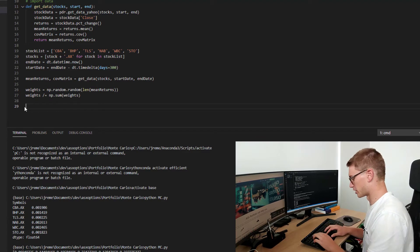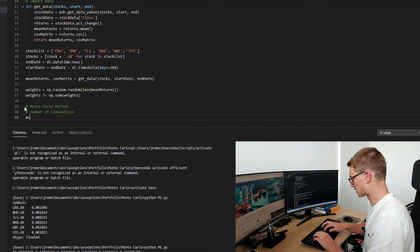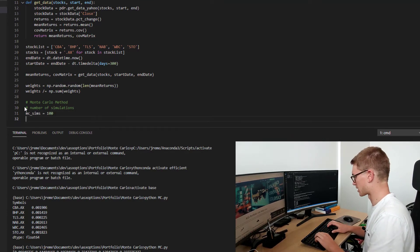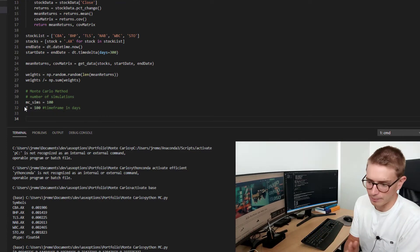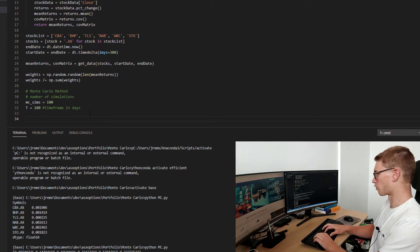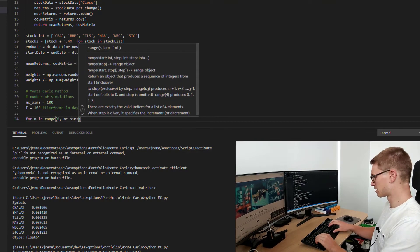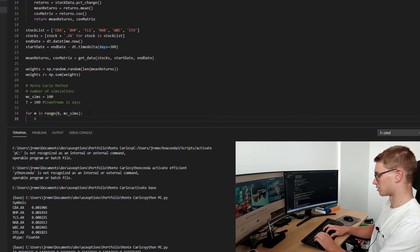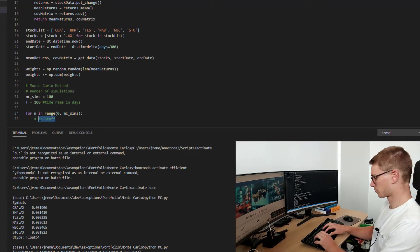Let's jump into the Monte Carlo simulation method. The first thing we define is the number of simulations — MC_sims, let's set that to 100 to start. We also define the time range, which is going to be 100 days — timeframe in days. Before we go into our big loop where we say for M in range zero to MC_sims, we're going to do our Monte Carlo simulation loops.